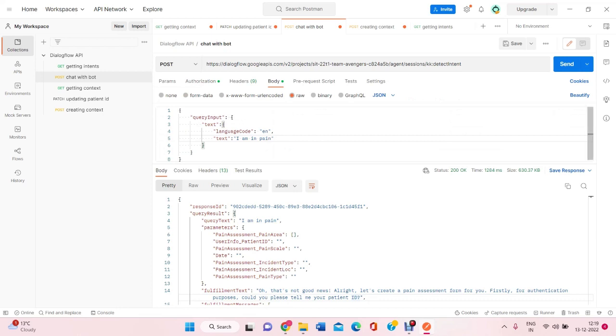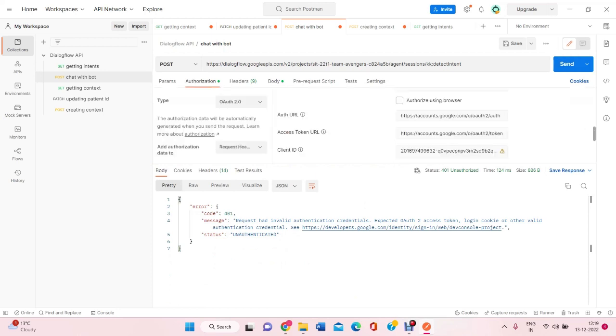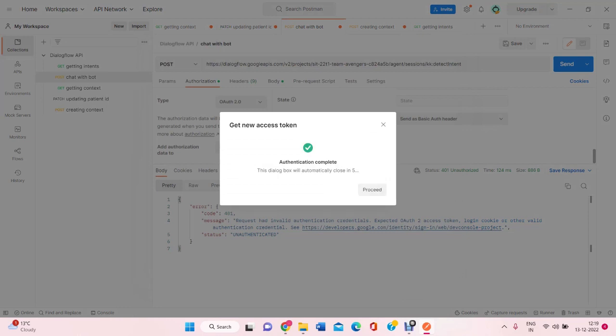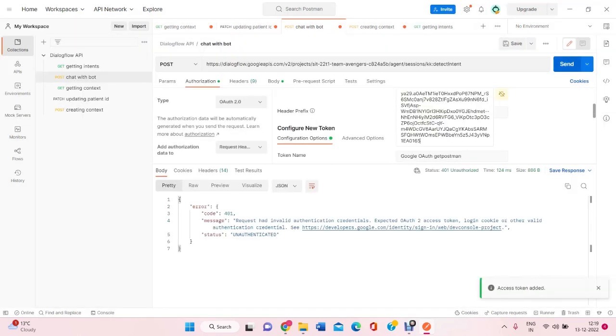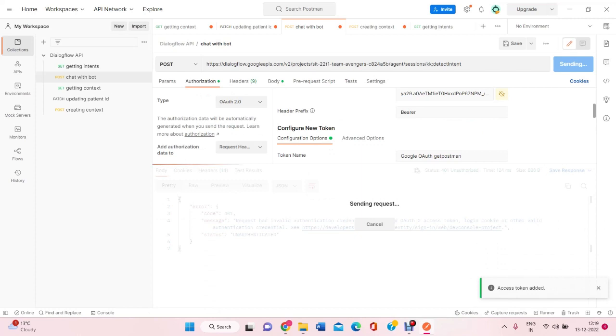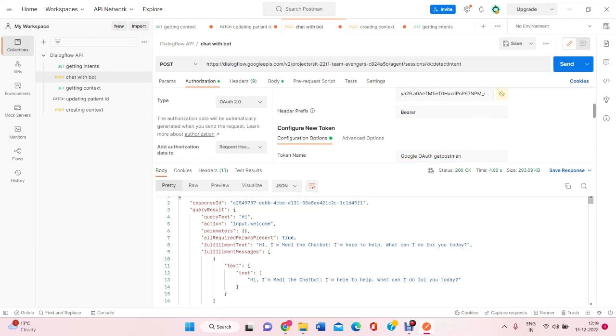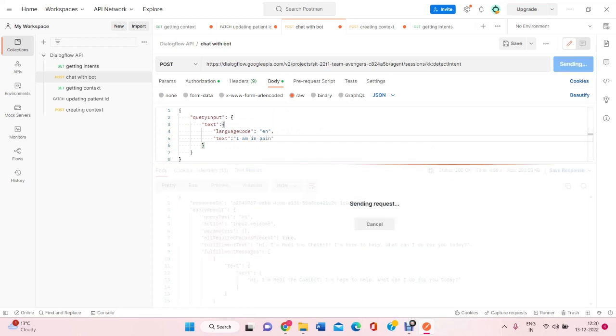In the body, I wrote a code. First, I can write it here. Hi. Let's get access token. So, I got a response from the chatbot. He's asking what I do for today. So, here if I'll write I am in pain and send.